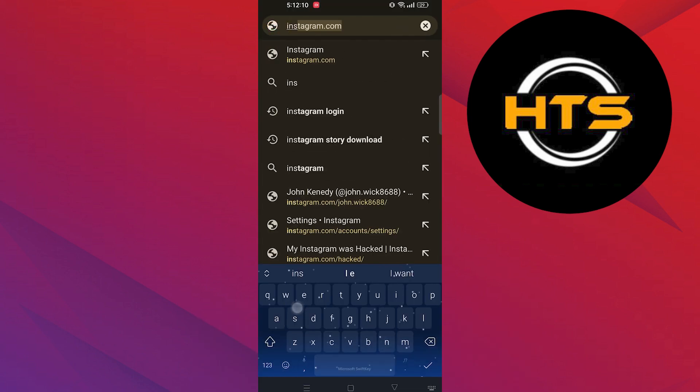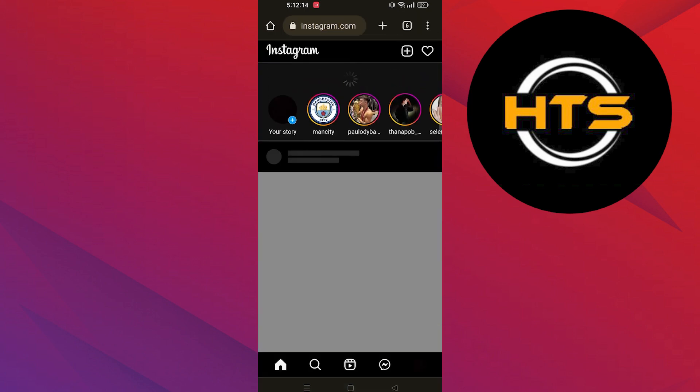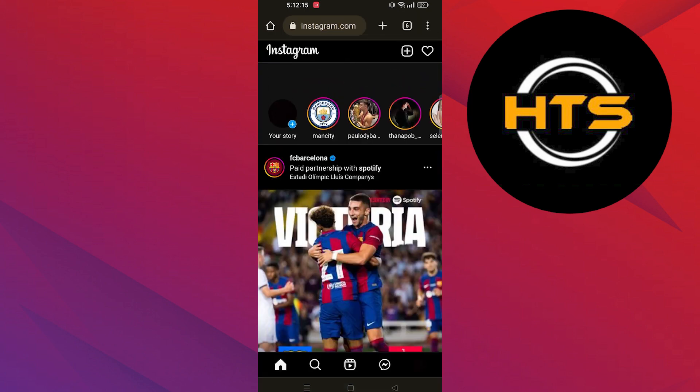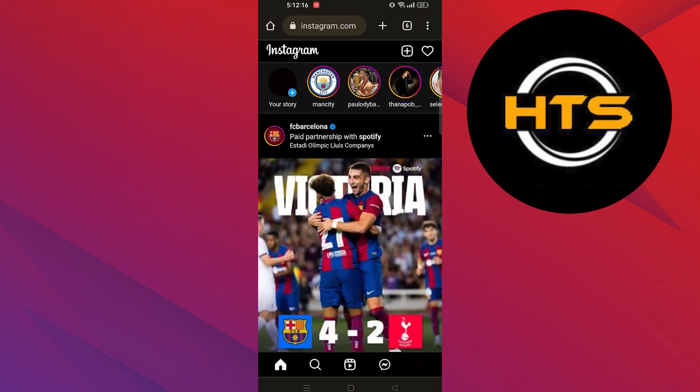First of all, open up the web browser. Here in the browser, search Instagram.com.